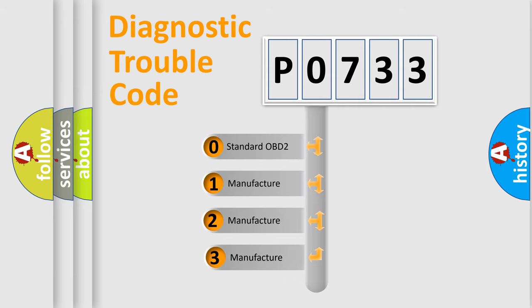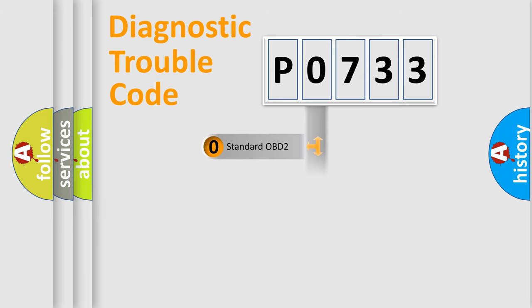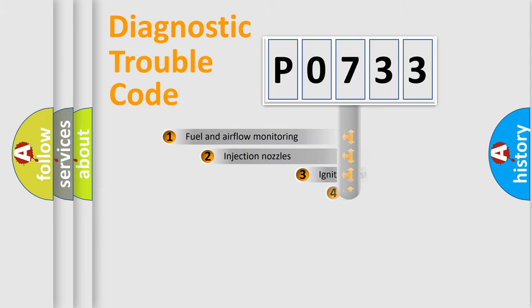If the second character is expressed as zero, it is a standardized error. In the case of numbers 1, 2, or 3, it is a more specific expression of a car-specific error.